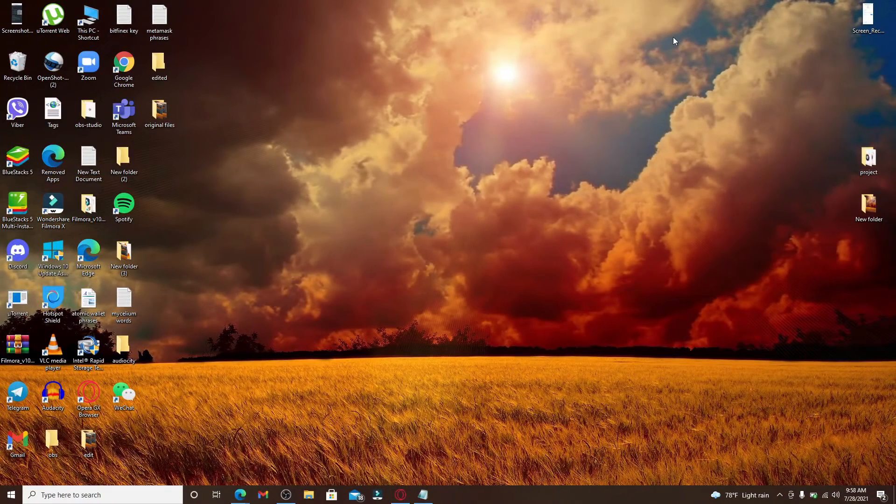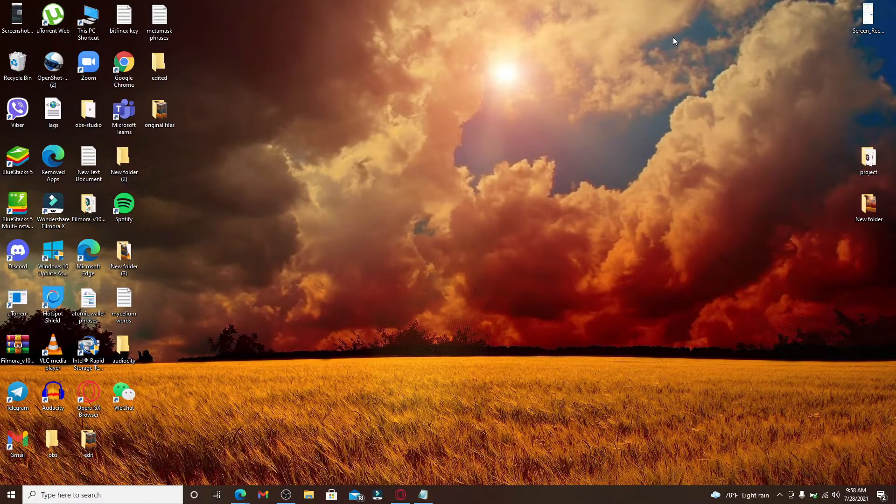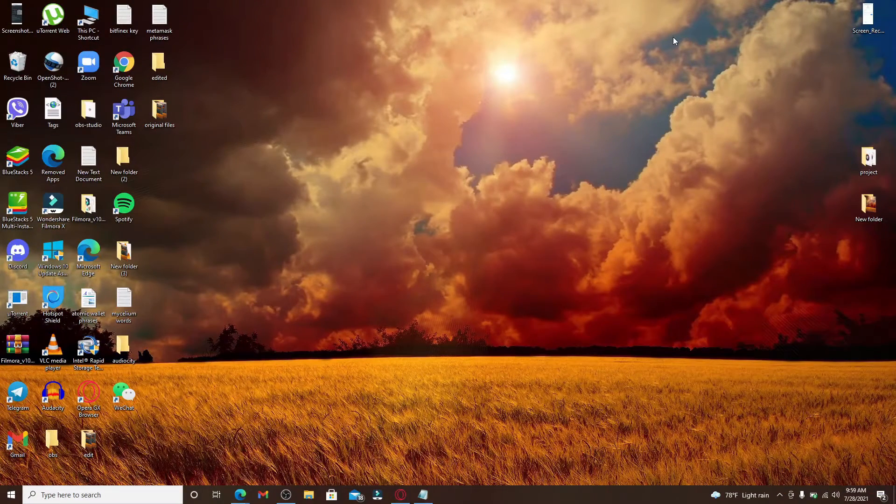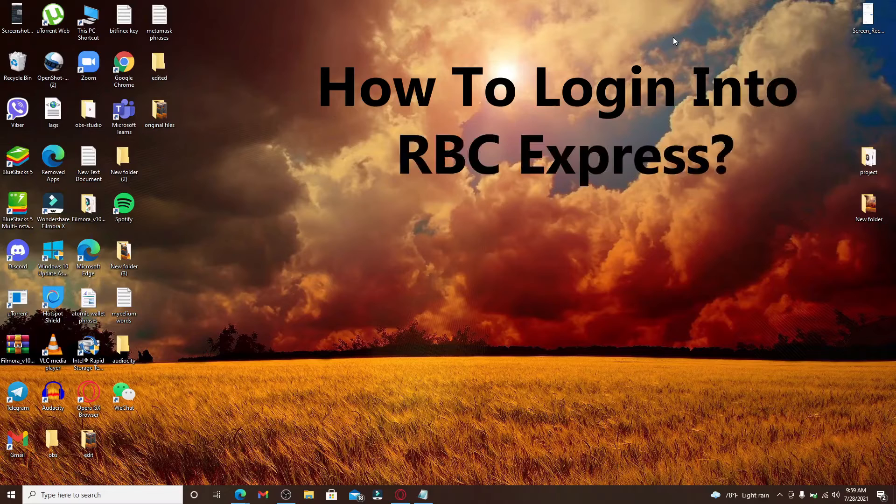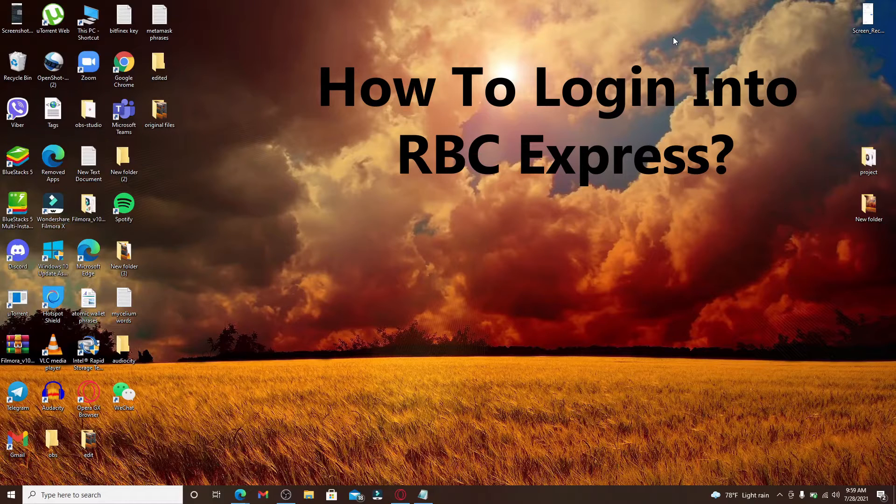Hi there! Welcome back to Tech It Simple. Today, I'm back with another video on how to log into RBC Express.